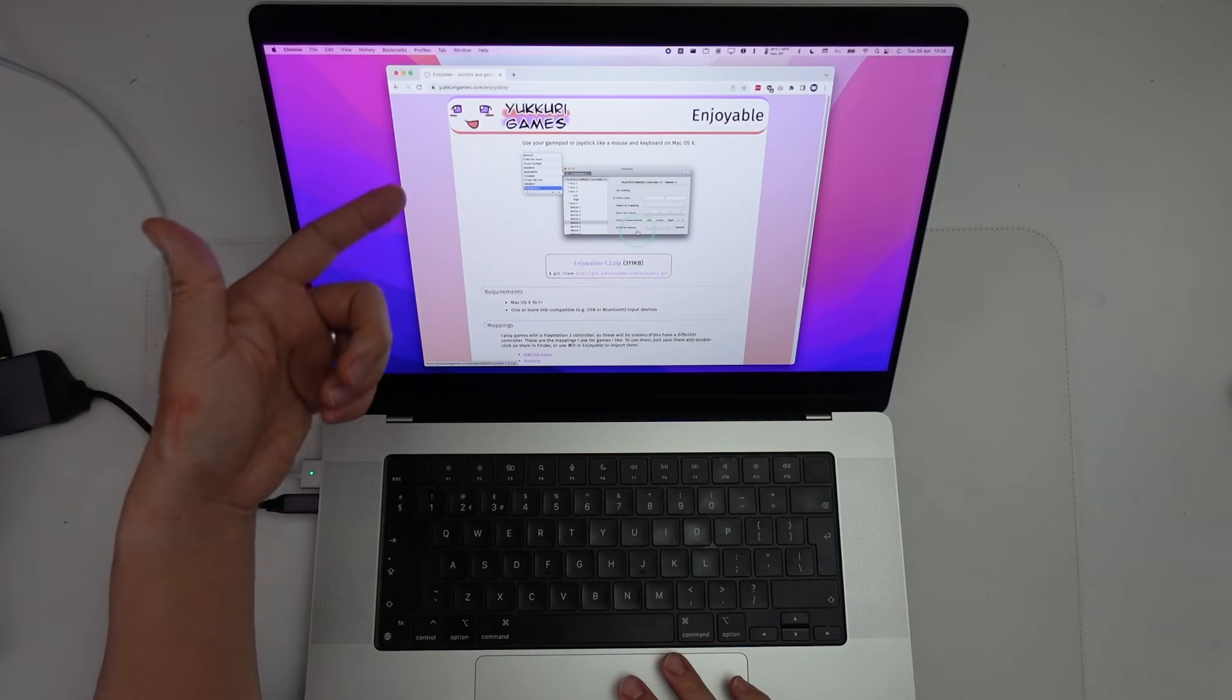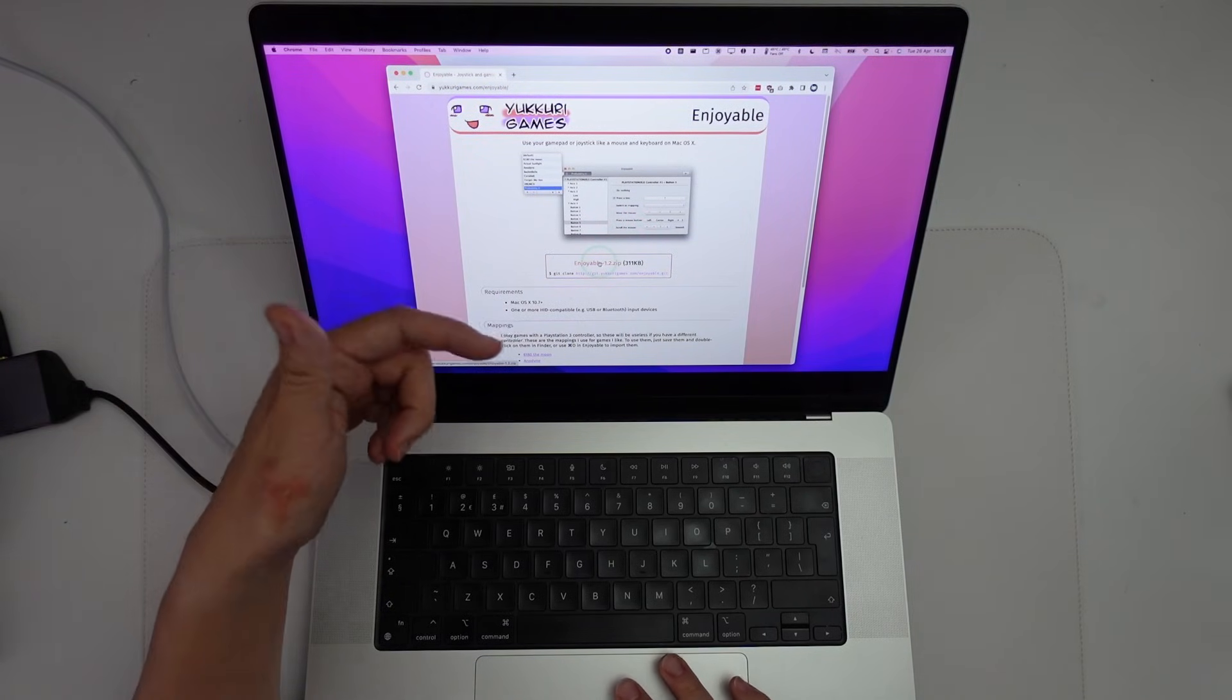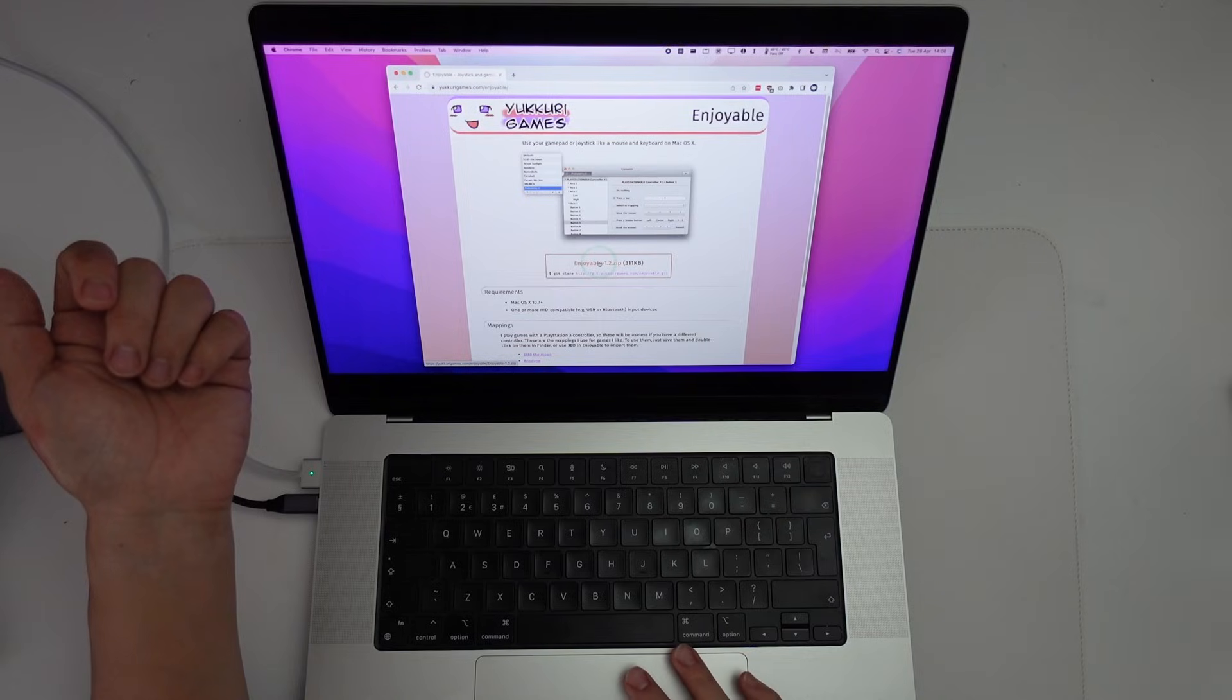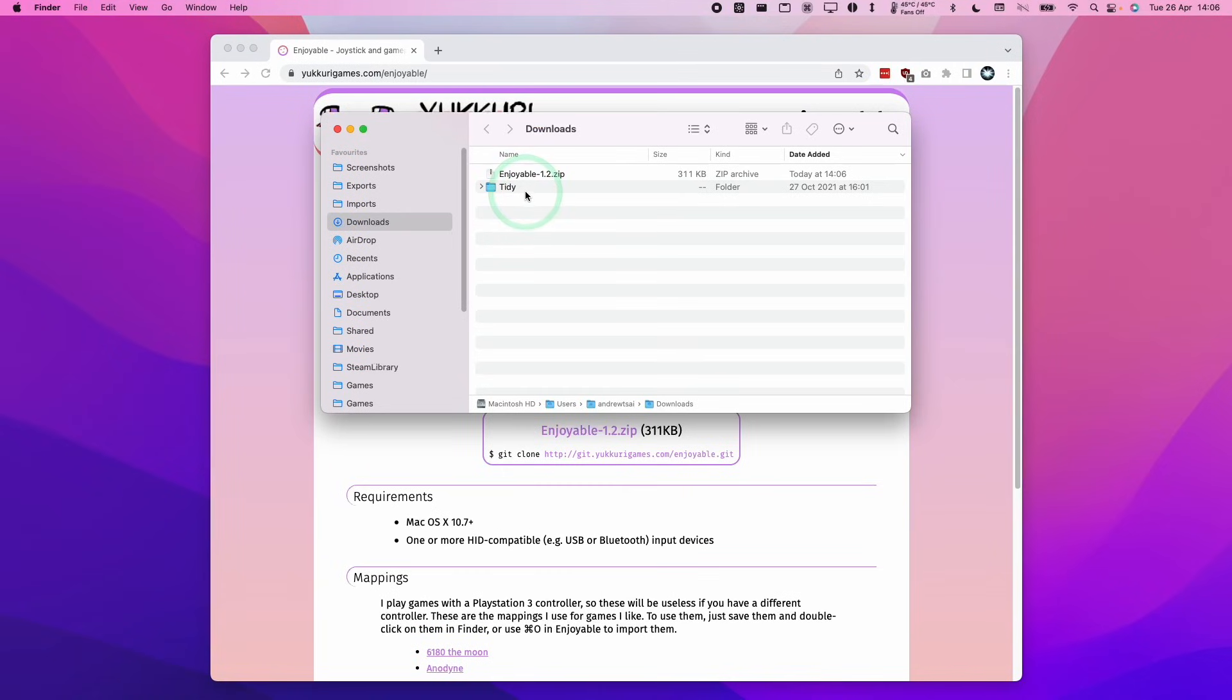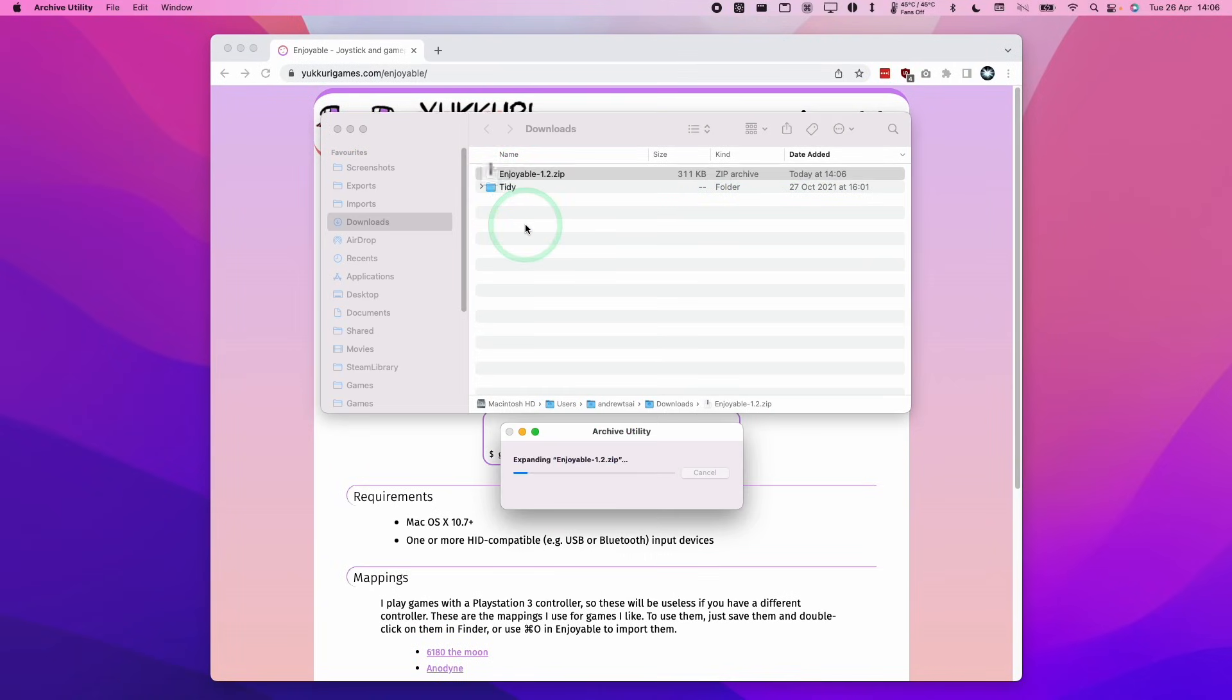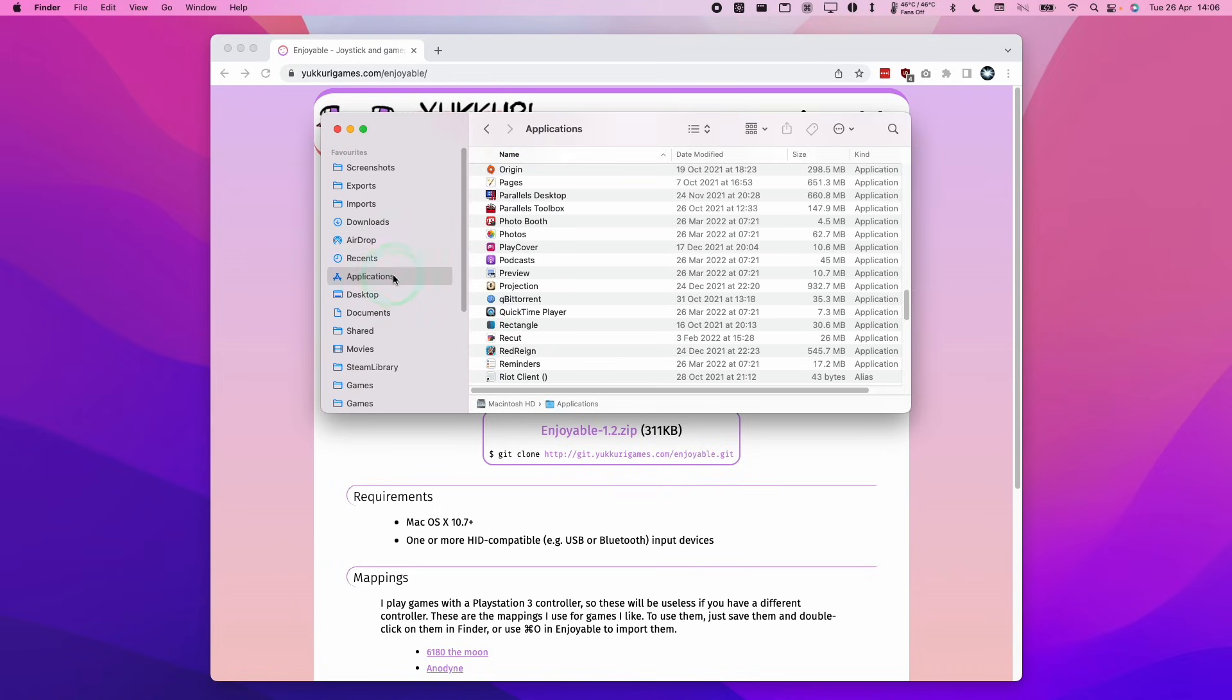So what I'm going to do is leave a link in the description for this particular website. And we're going to download enjoyable 1.2.zip. Once that's downloaded, we're going to double click on Enjoyable to extract it. And we'll get the Enjoyable application file. We're going to move it into the Applications folder and then let go.